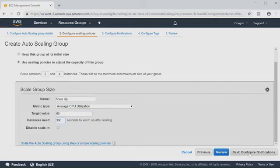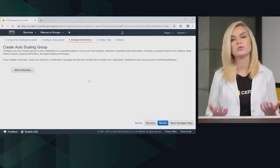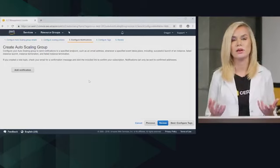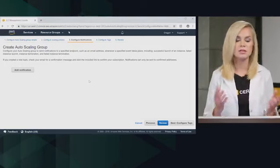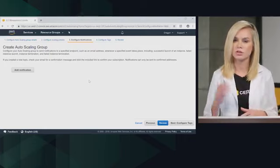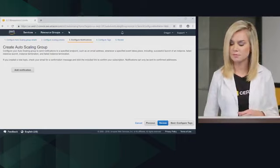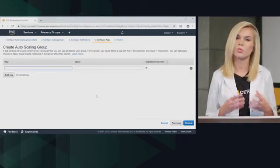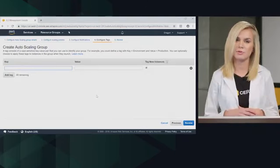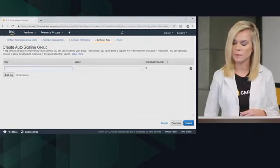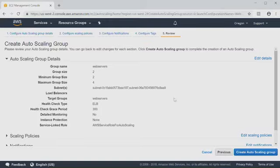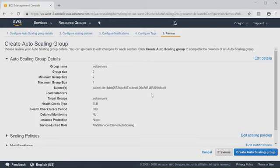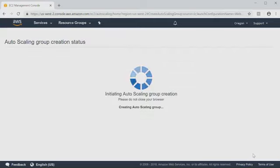We can go ahead and click next now to configure our notifications. You can configure notifications when scaling events happen. This is optional. So for now, we're just going to skip past it. We can configure tags as well, but we're going to skip past that for now too. Next, we will review. And here we can see we have our auto scaling group defined. You'll notice that we skipped through some of the configurations. That's because these are optional. By default, we can keep it simple and go ahead and just create our auto scaling group. So I'll click create auto scaling group.